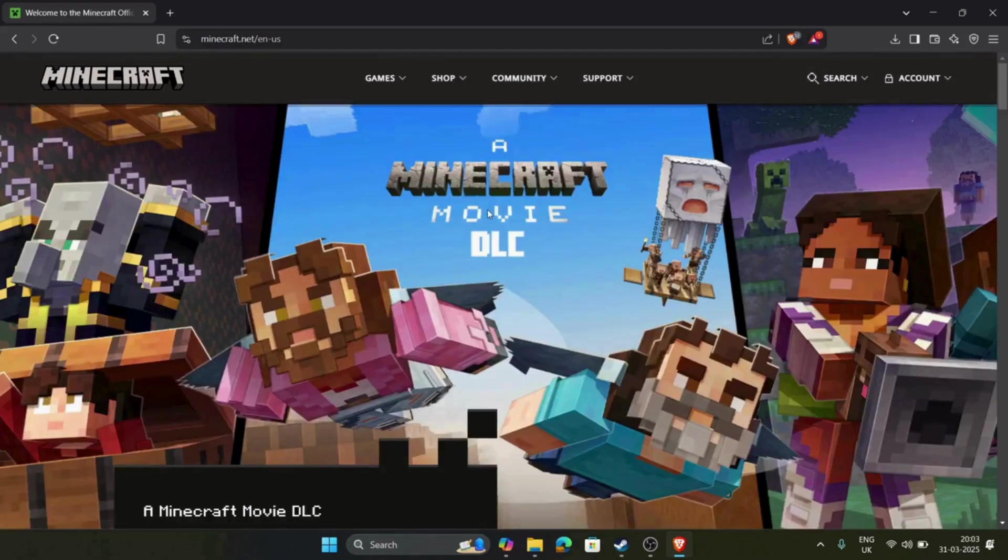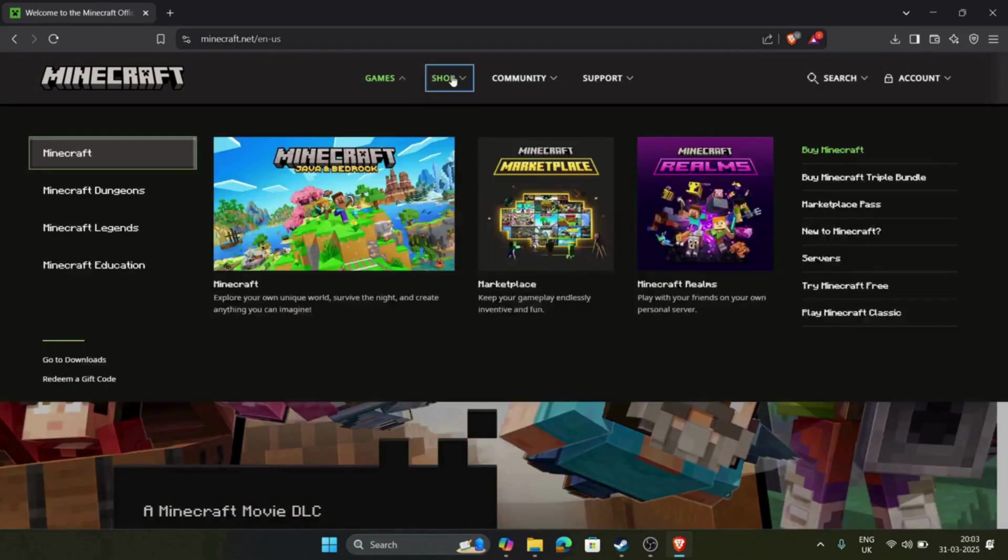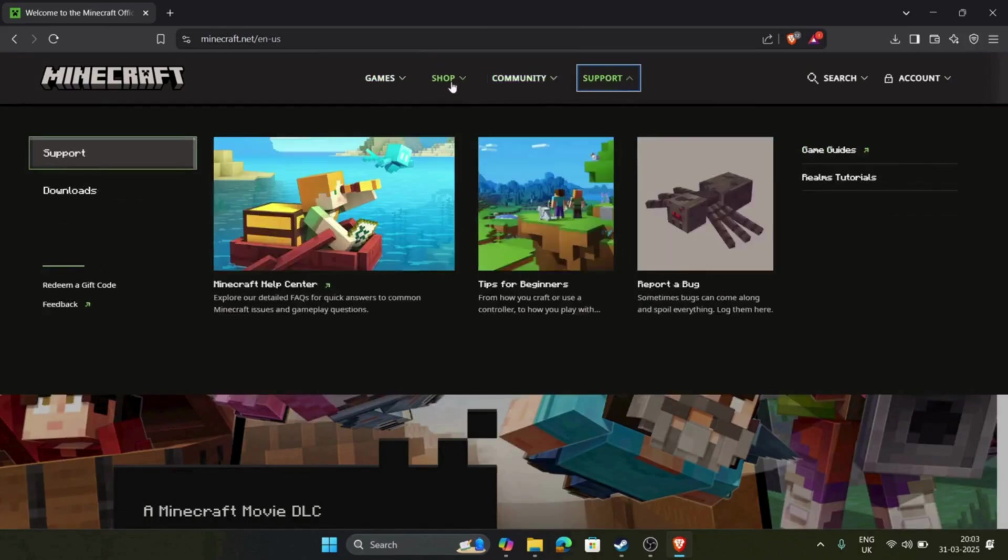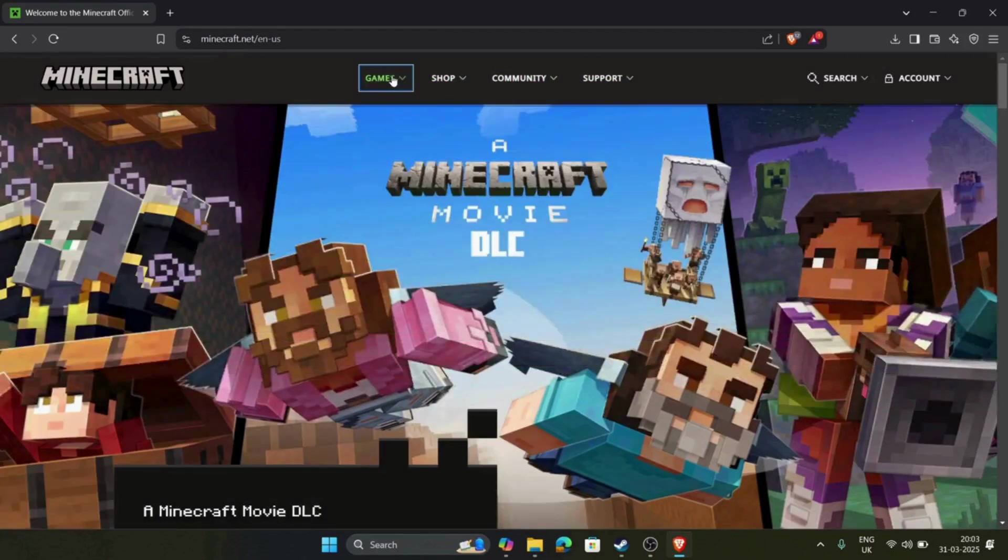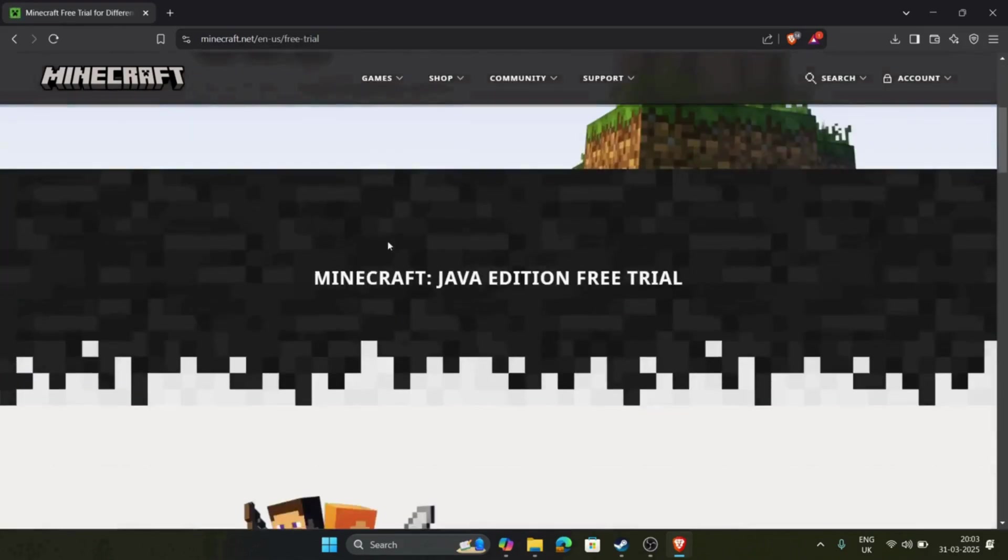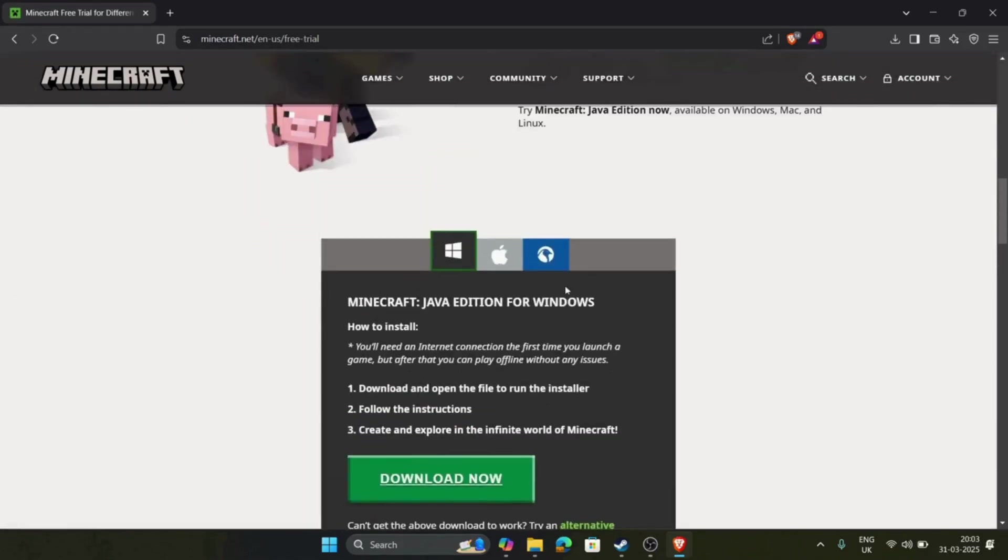You will get lots of fields like games field, shop field, community field, and support field. You have to click on games field, and on the right hand side you will get try Minecraft free. Click on that button and scroll down.